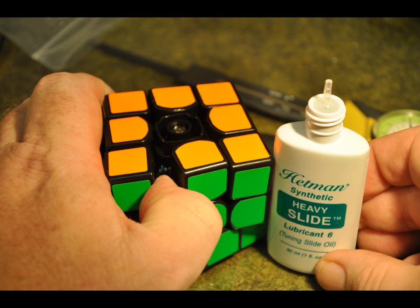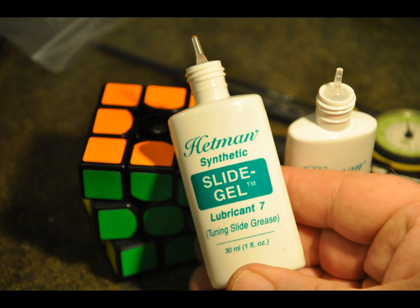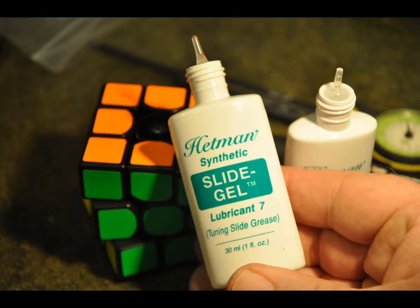The number six is kind of equivalent to lubical standard, and the number seven would be kind of like the weight five cubicle lube. I think this is also silicone based, very similar. Except to me, it seems like the Hetman lasts a long time. It just doesn't seem to ever evaporate.